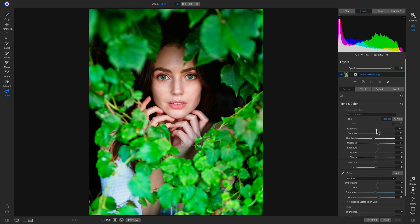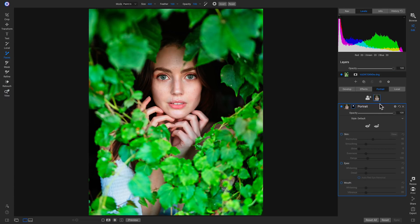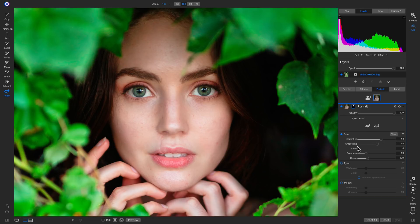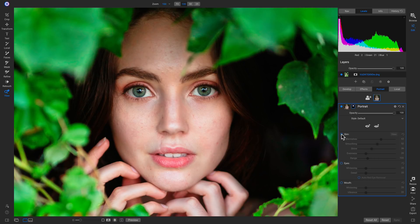Now that we've set our foundational tone, I want to smooth out her skin a little bit, and a great way to do that is to use the portrait tab. If I click Portrait, it adds a new portrait filter and automatically detects her face and creates a mask around it. Zooming in, I'll click Skin in the portrait filter. I'll pull up on the blemishes slider to remove blemishes, pull up on smoothing to smooth out the skin, and grab the shine slider to even out some of the highlights. Turning this filter off and on, it does an awesome job of evening out her skin tones.